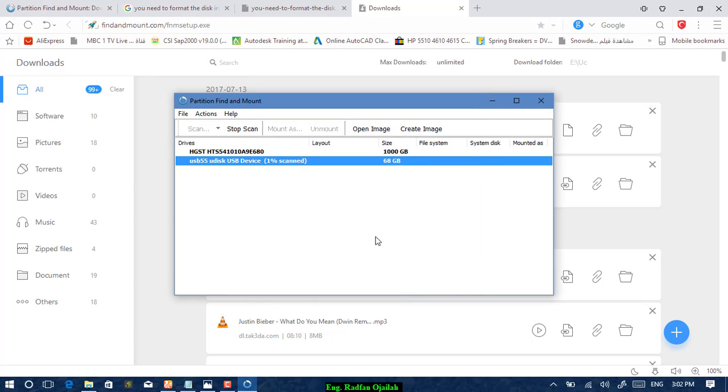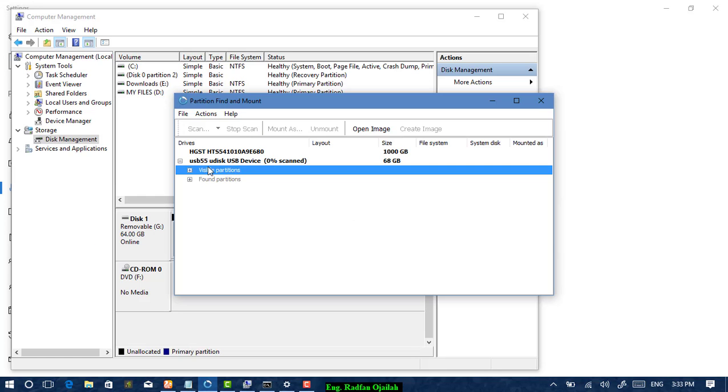You will have to wait until it finishes. Once the scanning process finishes, right-click on the available partition and